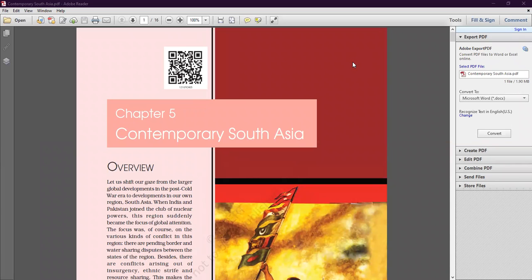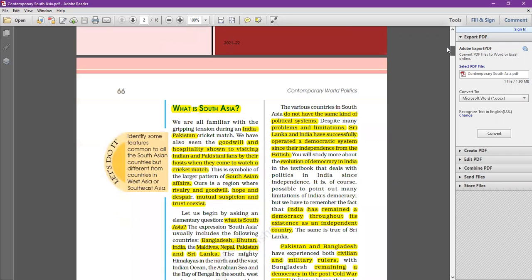Hello dear students, good morning. In today's class we're going to continue our topic — Chapter 6: Contemporary South Asia. So far we have discussed what we mean by South Asia, which includes seven countries: Bangladesh, Bhutan, India, Maldives, Nepal, Pakistan, and Sri Lanka.